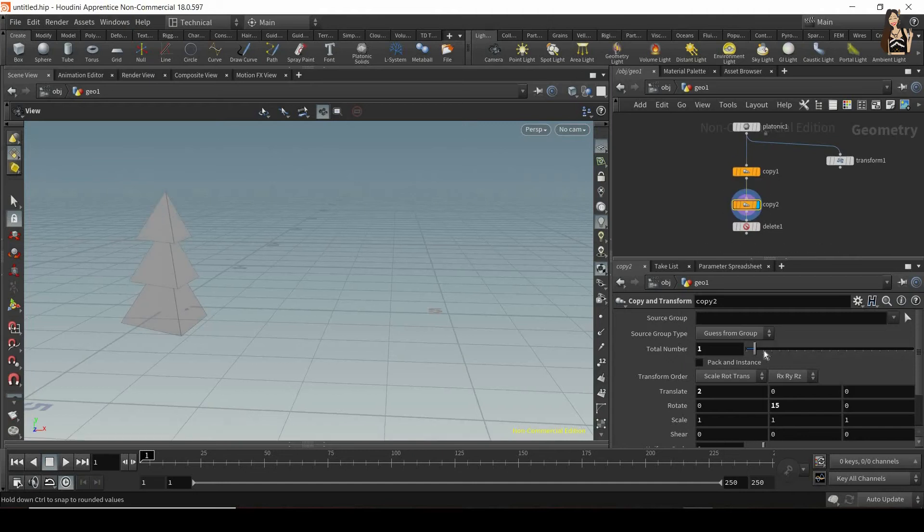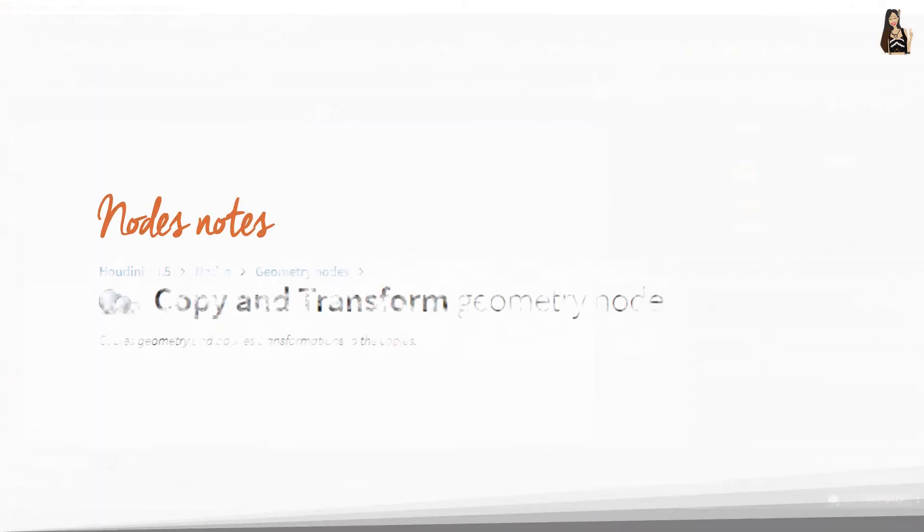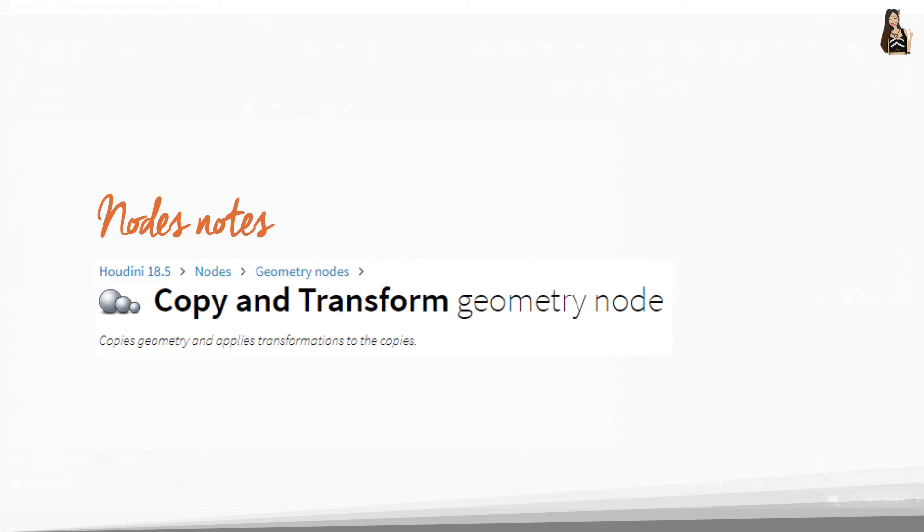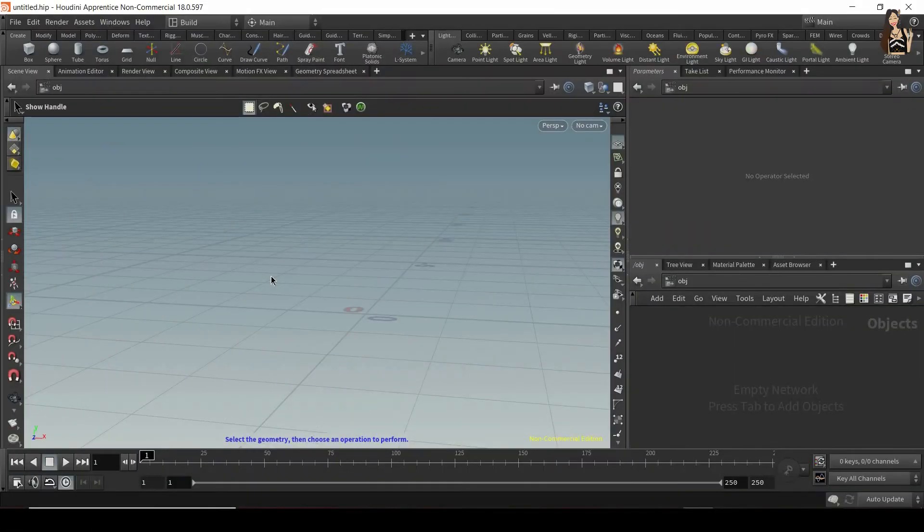Bonjour everyone, it's Vicky here and in this video I'm going to explain when, why and how to use a copy and transform node in Houdini. So let's get started.